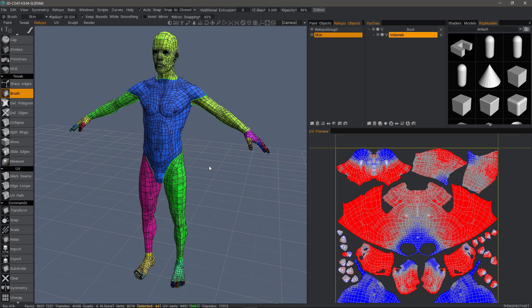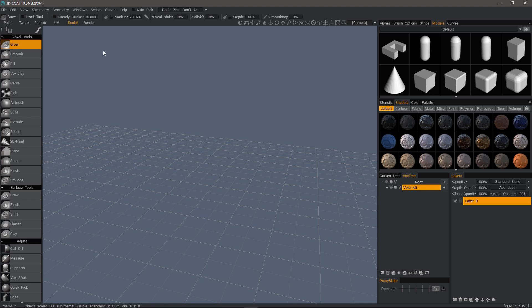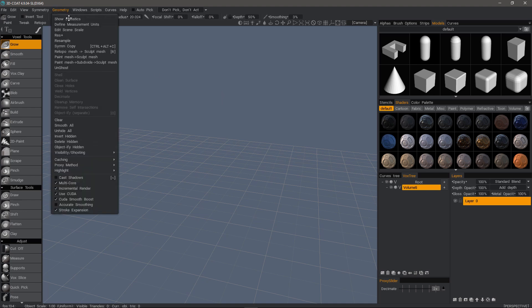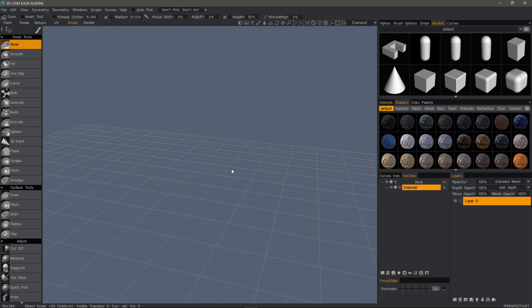I'll hit my F8 key. I'm now in the sculpt workspace. There are two different ways that I can bring this model into the sculpt workspace. One way is to go to the geometry menu. Here with RetopoMesh to SculptMesh, you can assign a hotkey to that.